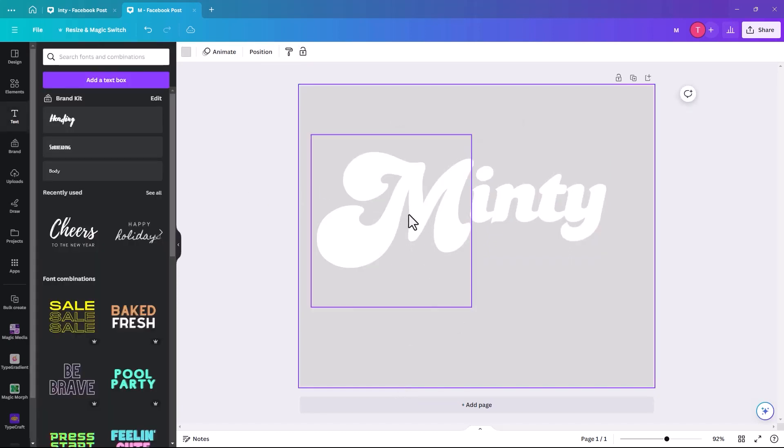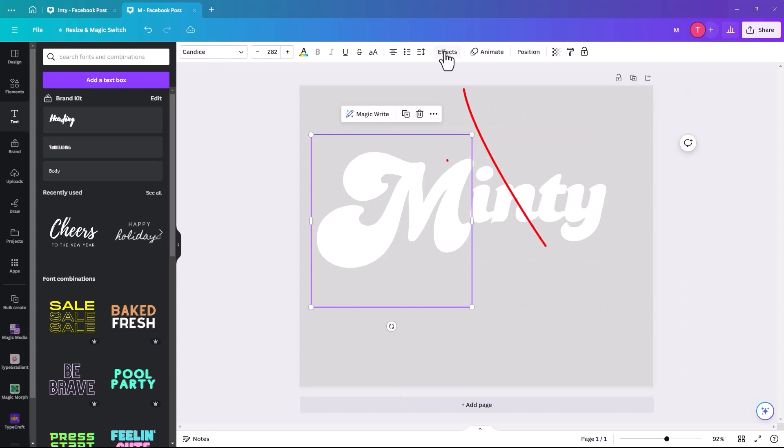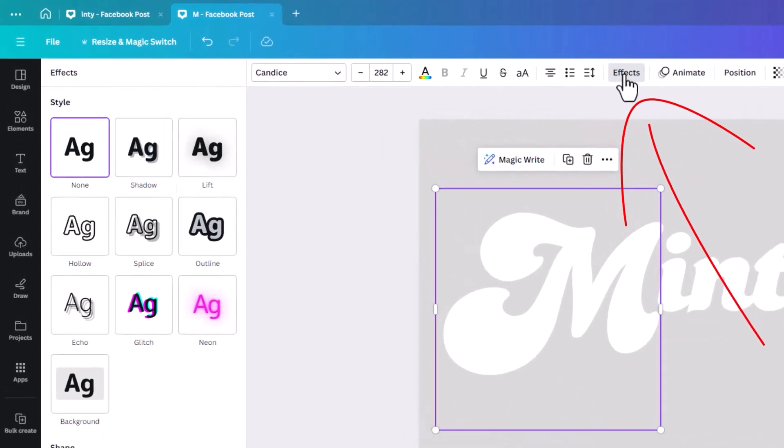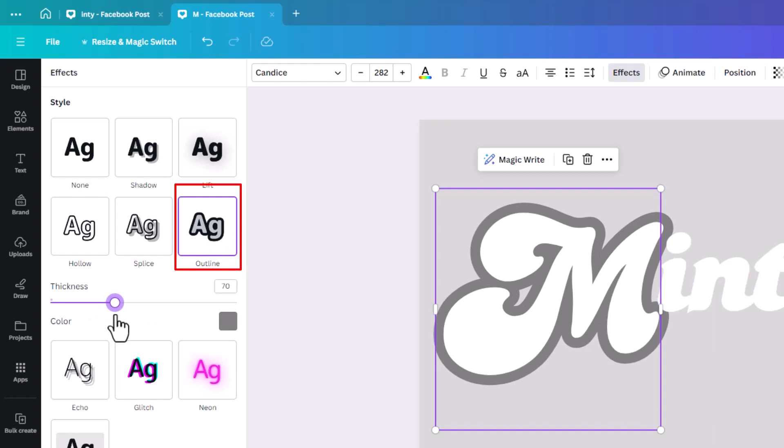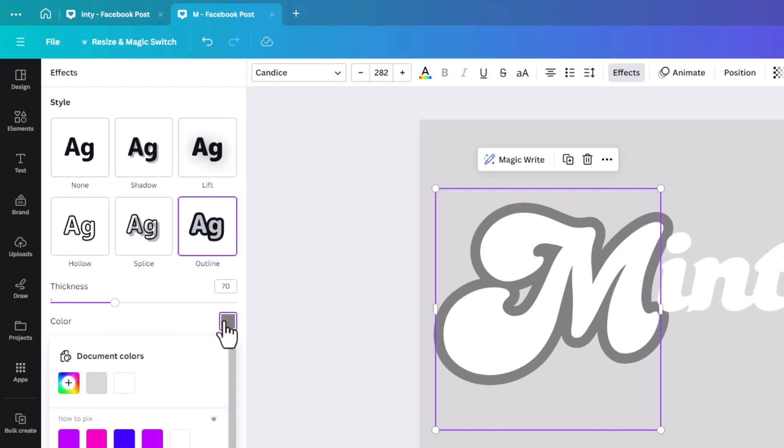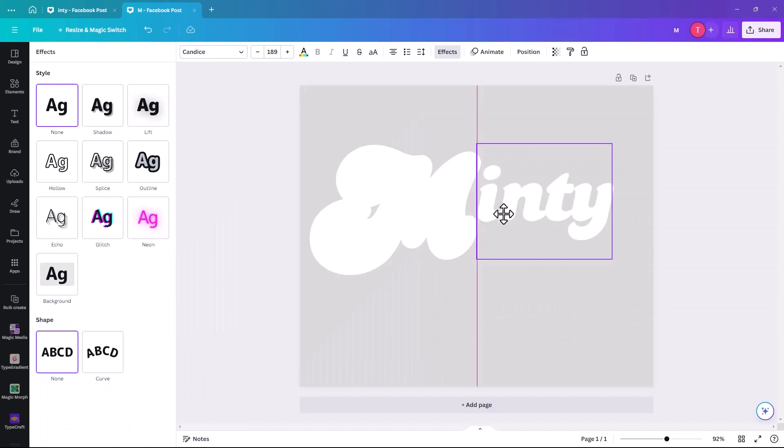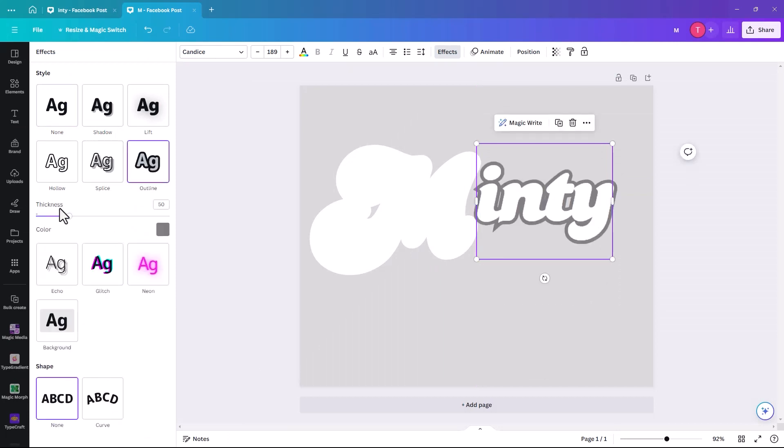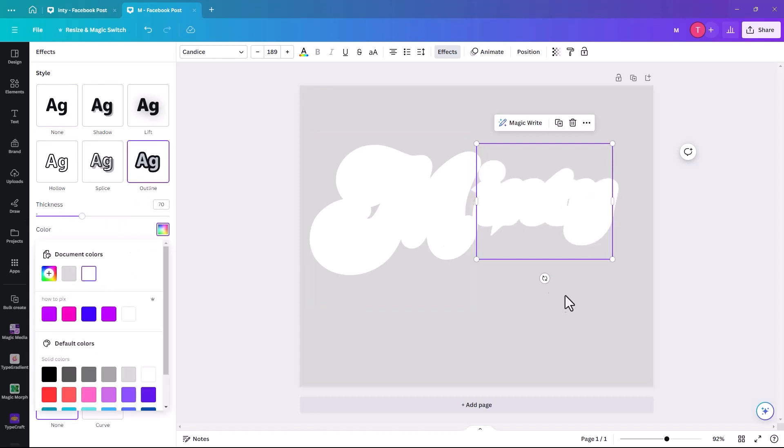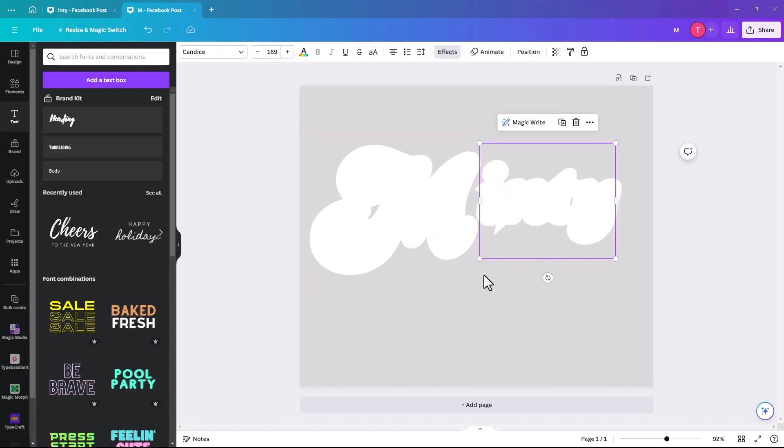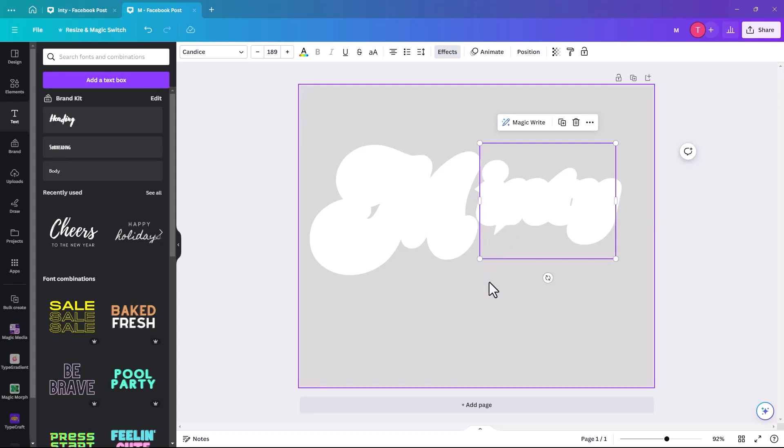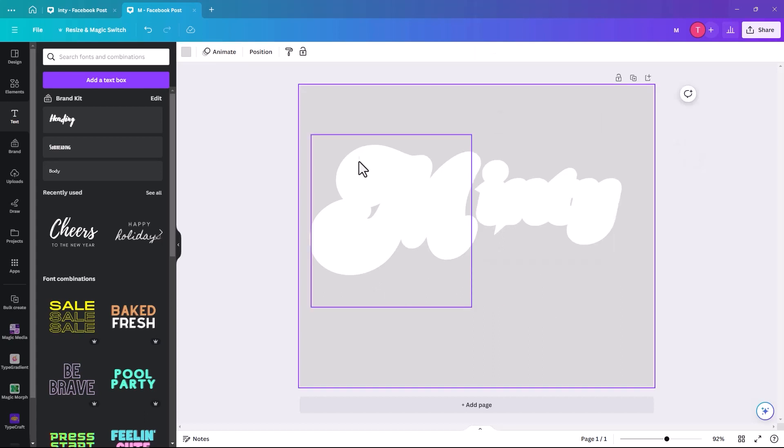So the first thing we're going to do is we're going to select the M and click on effects. And the first effect that we're going to do is an outline effect. Thickness 70, and we're going to make the color white. And then we're going to do the same with the I-N-T-Y. Outline, 70, and white. So you will notice that you get this little throw out because of the outline. You can't curve an outline in Canva, but don't worry about it because I'll show you how to hide that at the end.